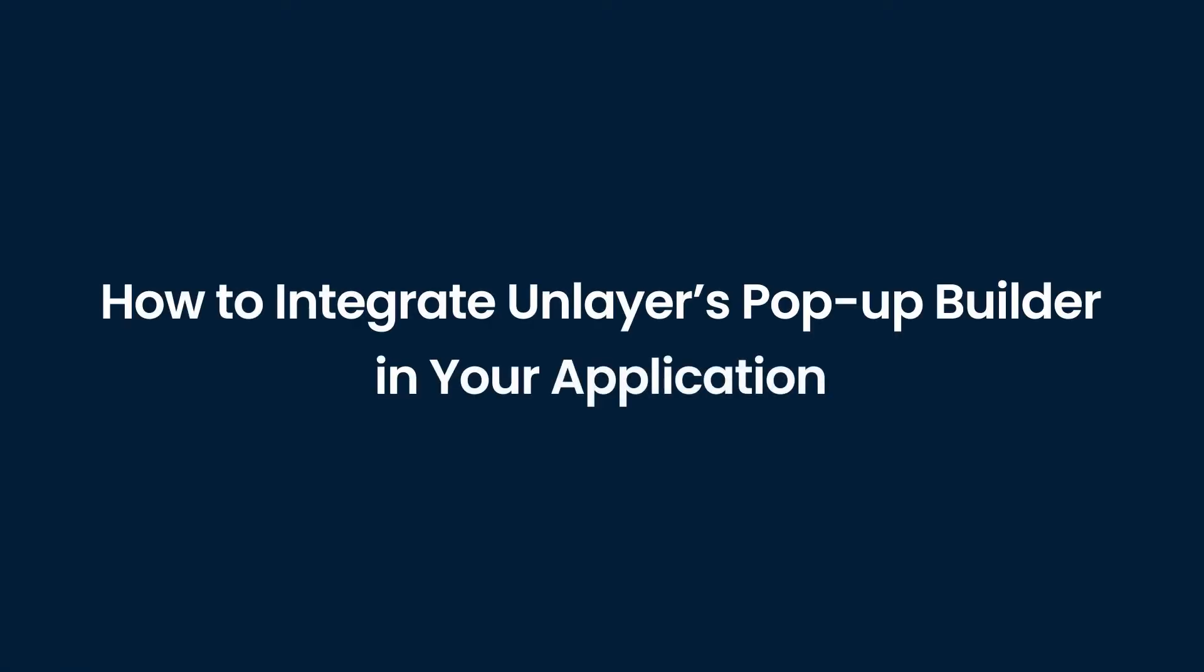Hello everyone. In this tutorial, we'll demonstrate how to integrate Unlayer's pop-up builder in your application.